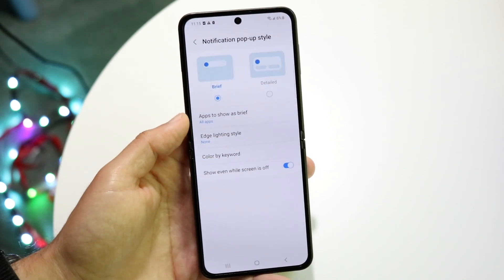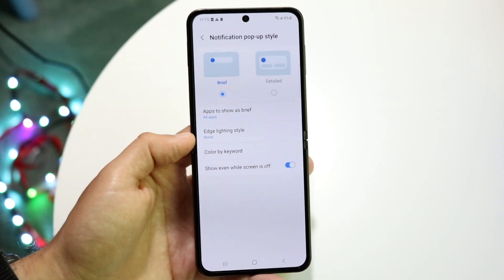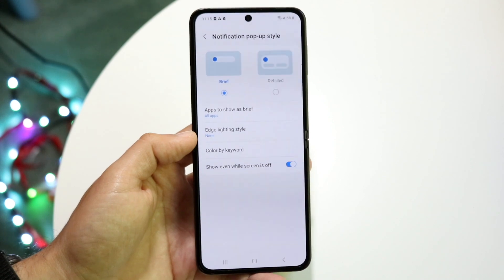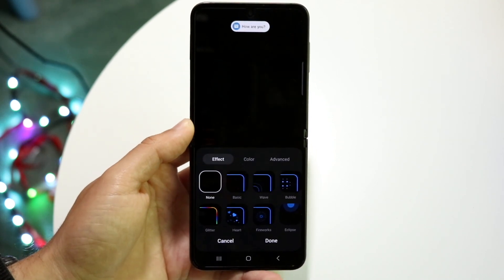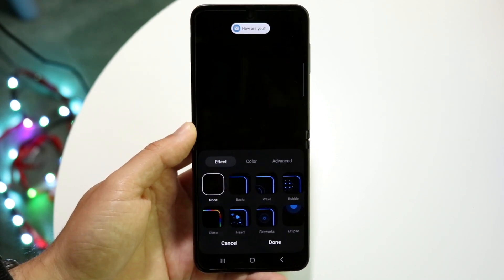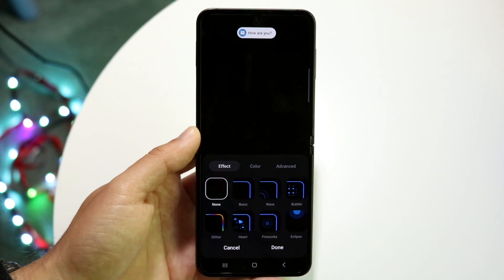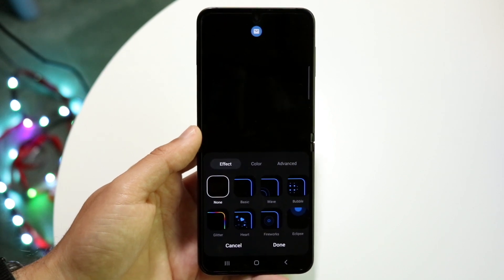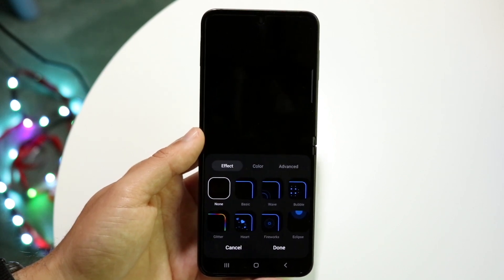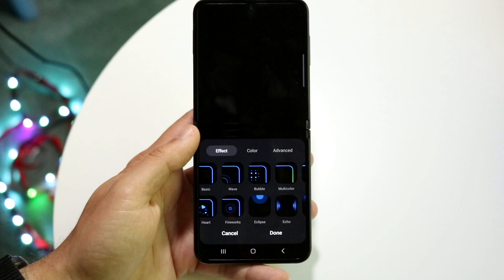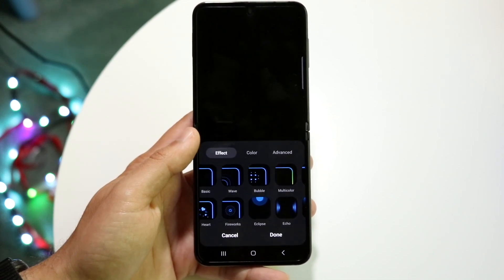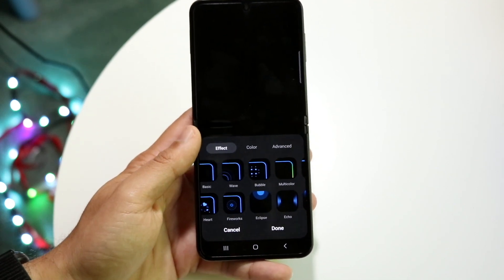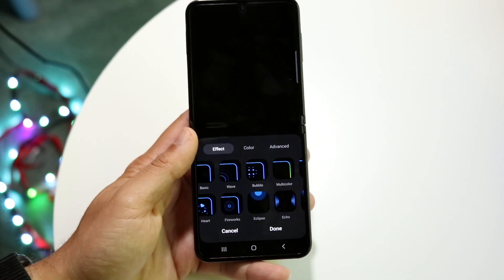You're going to see this Edge Lighting Style thing come up. Go ahead and tap on Edge Lighting Style right there. Here is where you can choose and configure exactly how you want your specific lights and everything to actually come up. You can choose exactly how you want your notification LED pop-up to actually pop up.